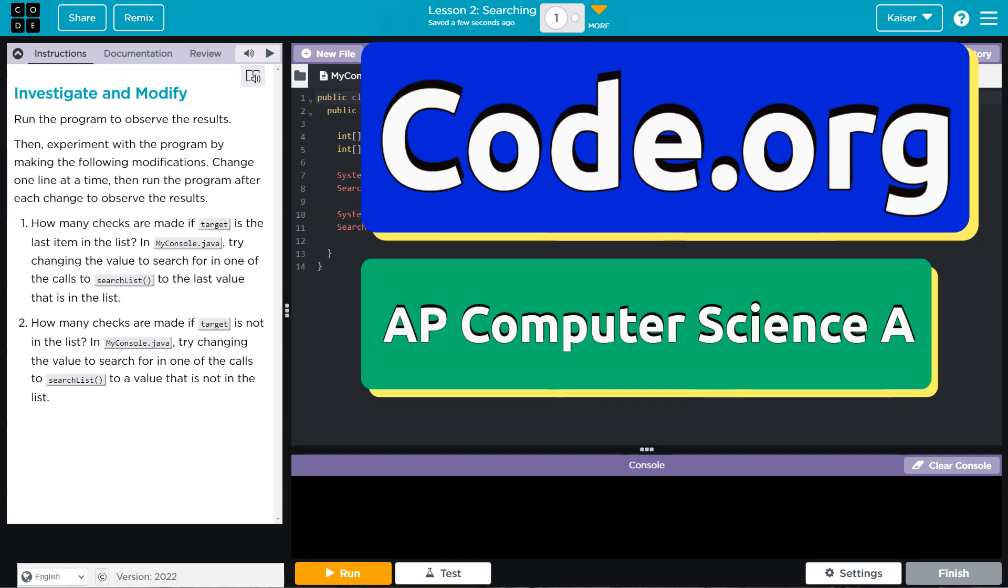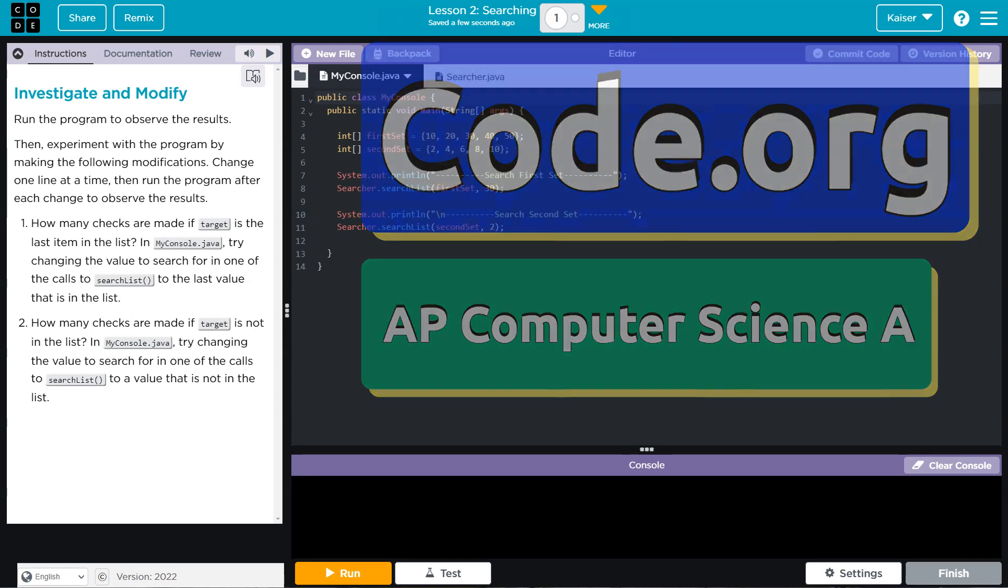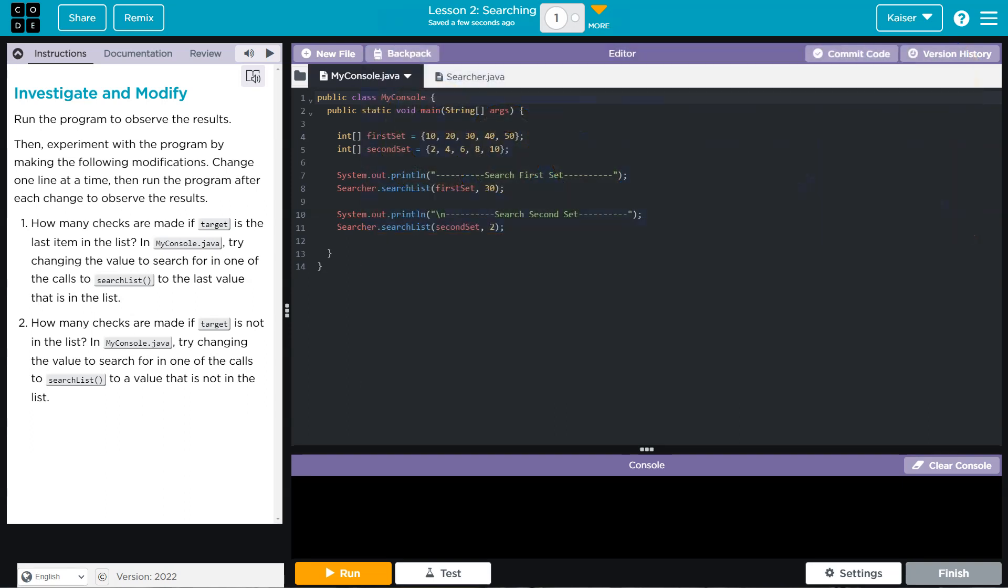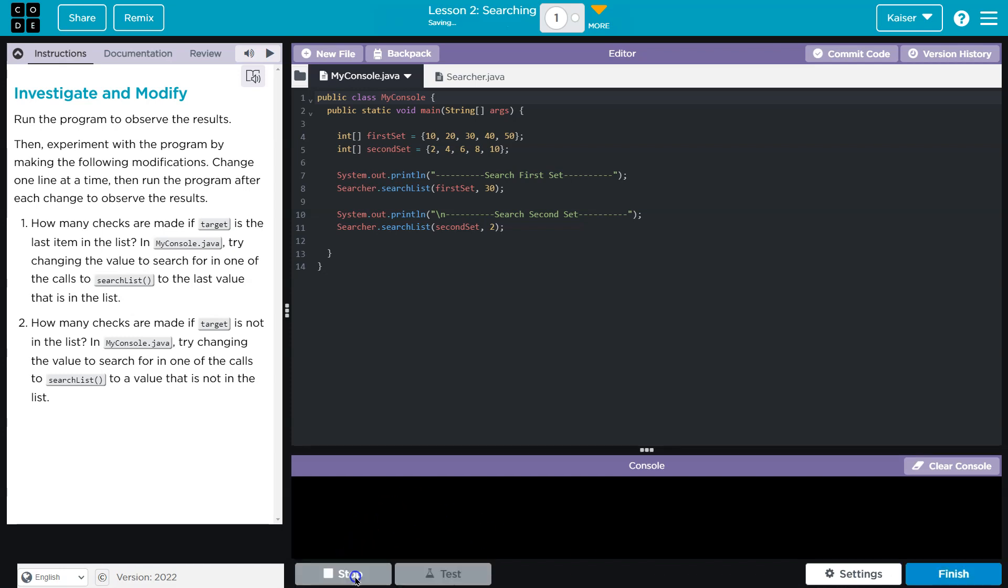This is code.org. Let's see what we're doing. Run the program to observe the results. Done. And done.